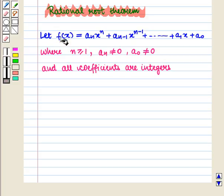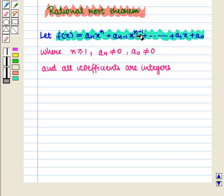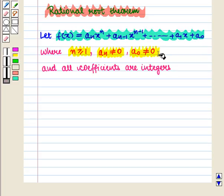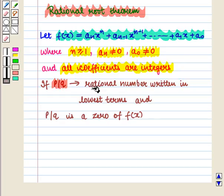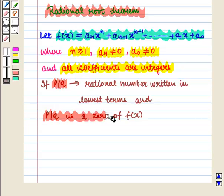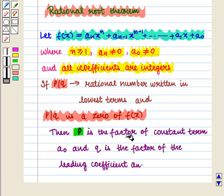According to this theorem, let f of x be equal to a_n x raised to the power n plus a_(n-1) x raised to the power n minus 1 plus and so on up to a_1 x plus a_0, where n is greater than or equal to 1, a_n is not equal to 0, a_0 is not equal to 0, and all coefficients are integers. Now, if p by q is a rational number written in lowest terms, i.e. the greatest common divisor of p and q is 1, and if p by q is a zero of f of x, then p is the factor of the constant term a_0 and q is the factor of the leading coefficient a_n.